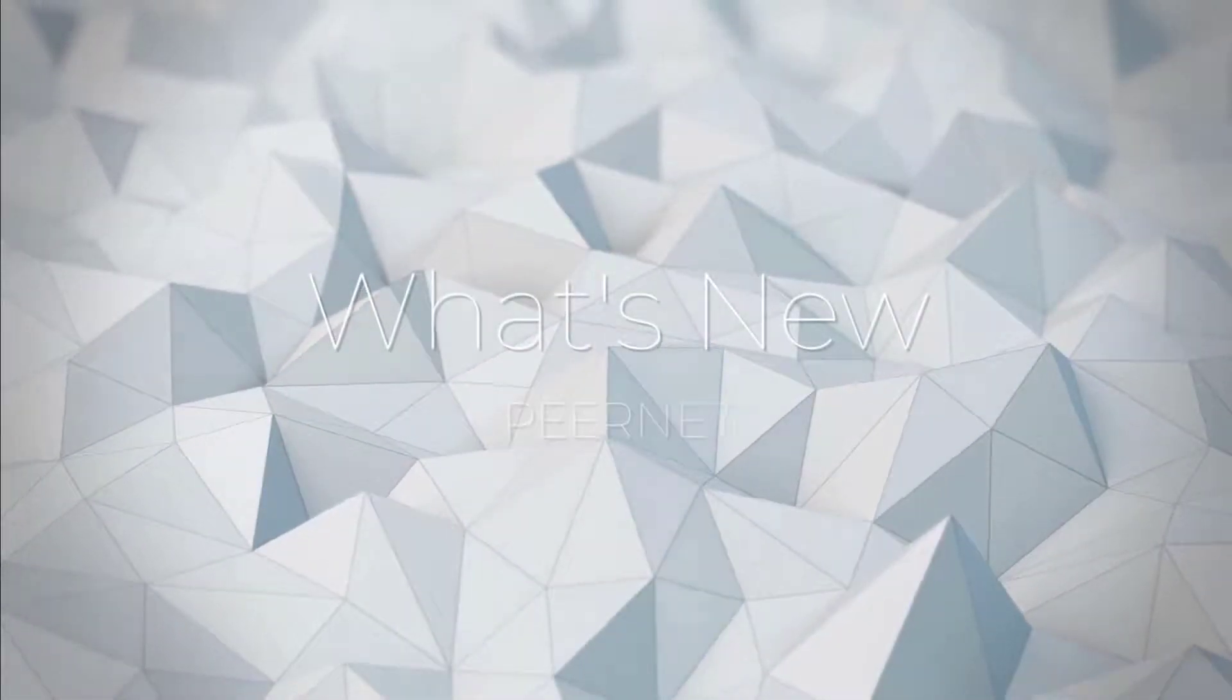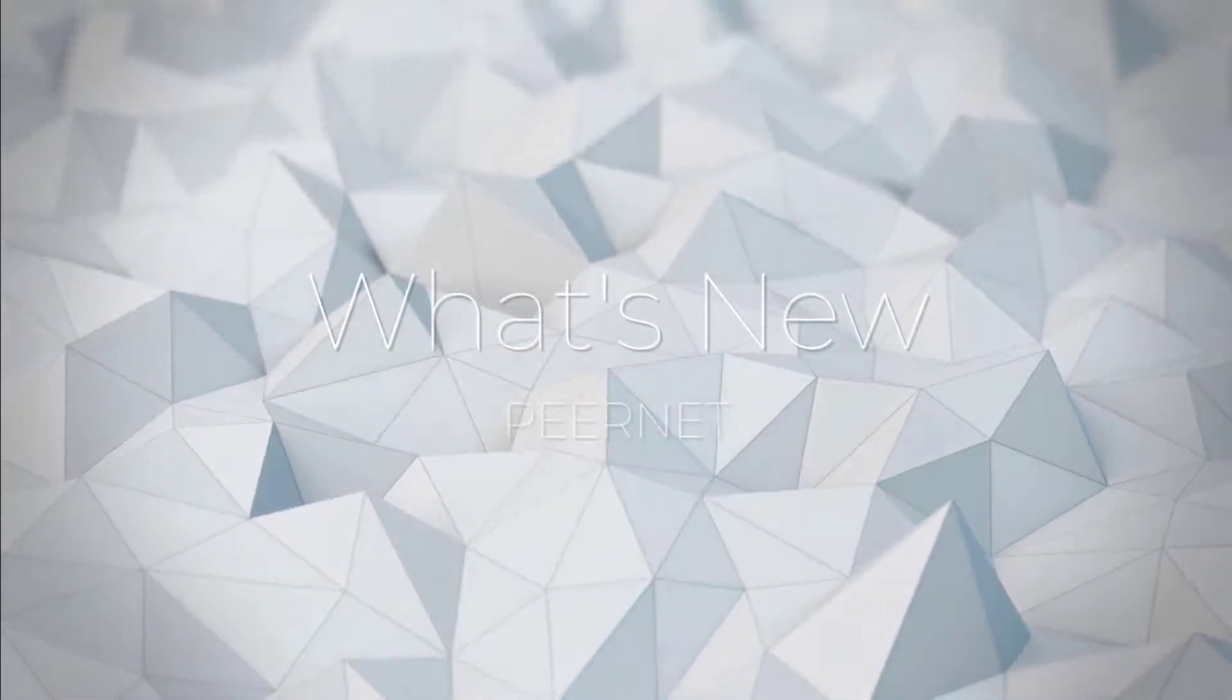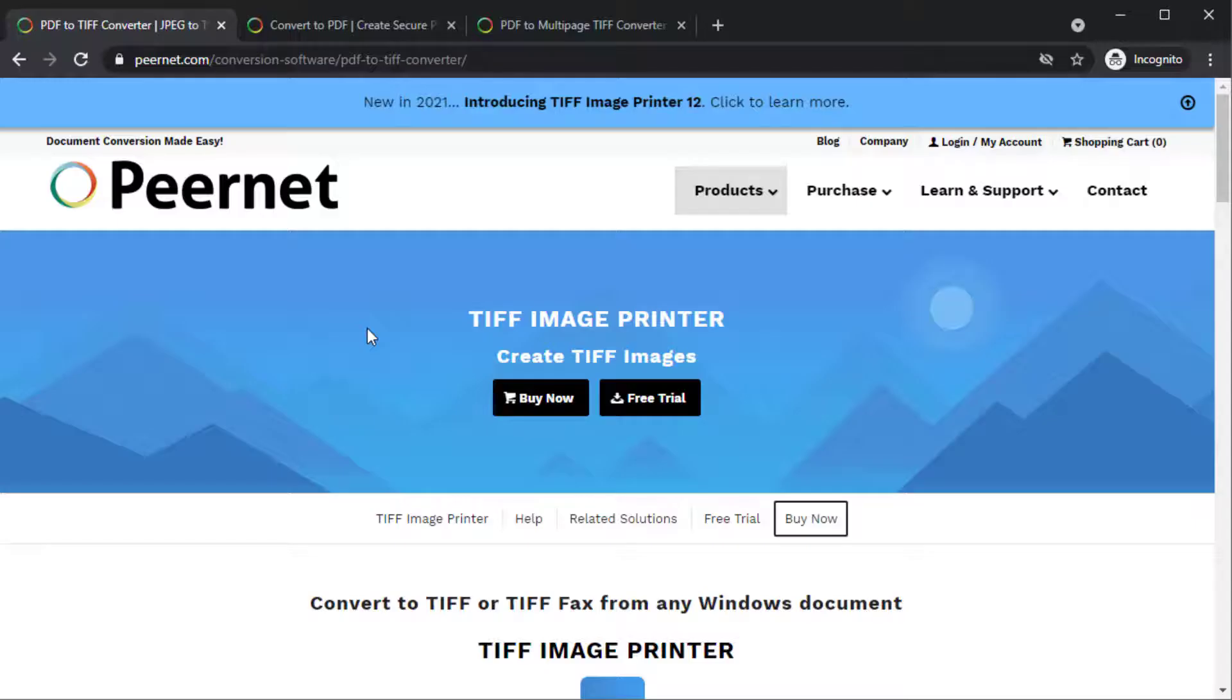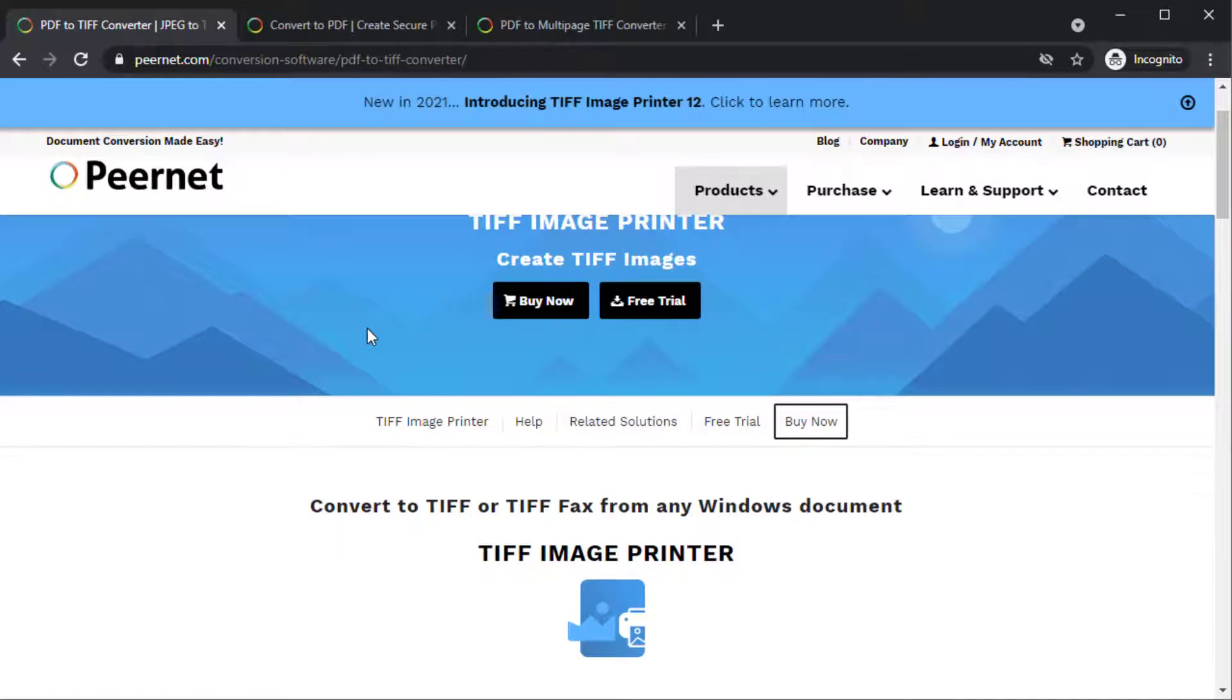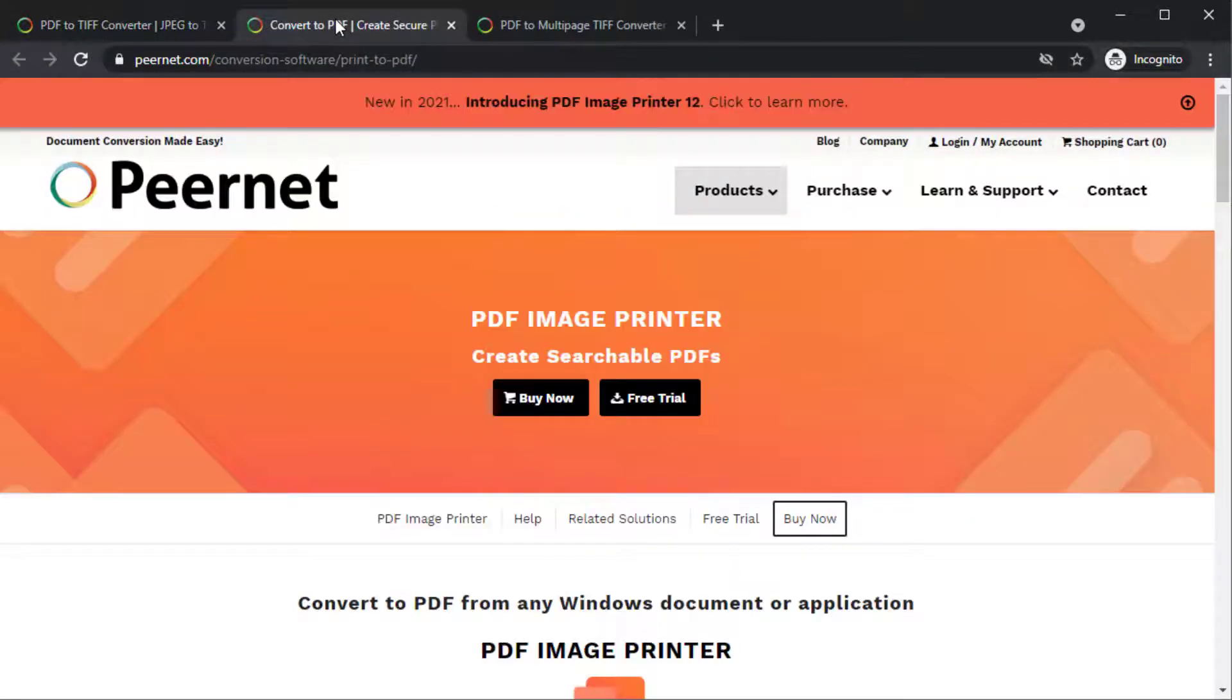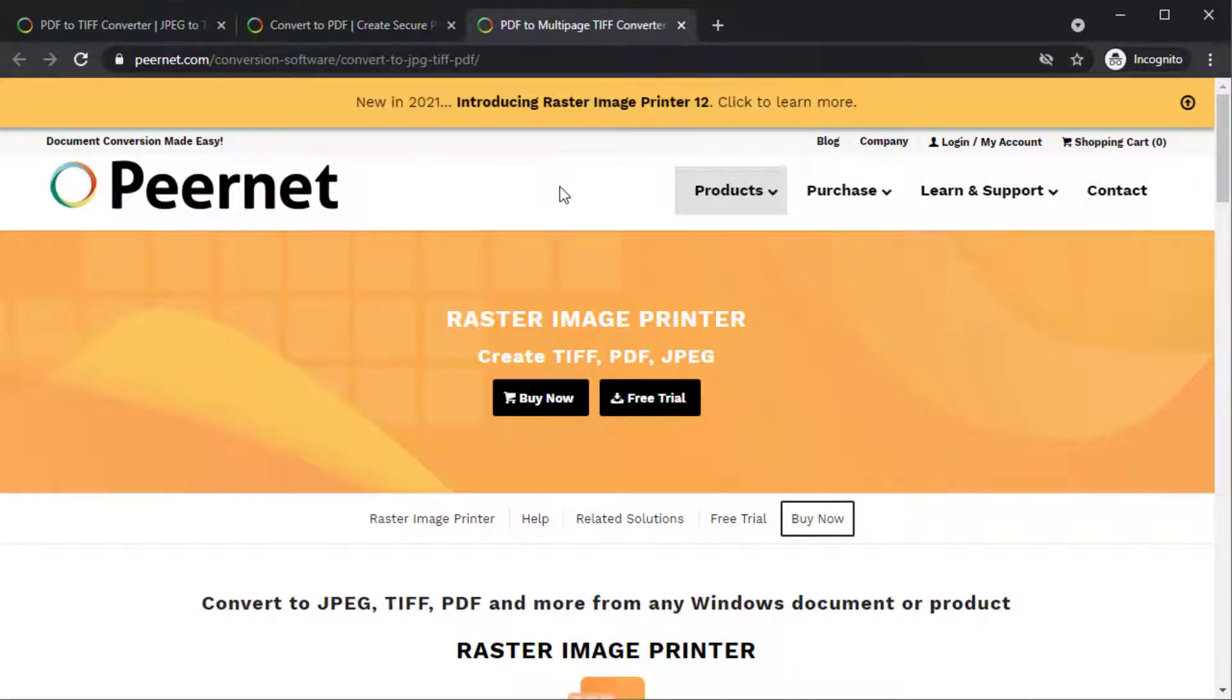What's new at PeerNet? Since the release of version 12 of TIFF Image Printer, PDF Image Printer, and Raster Image Printer in January,